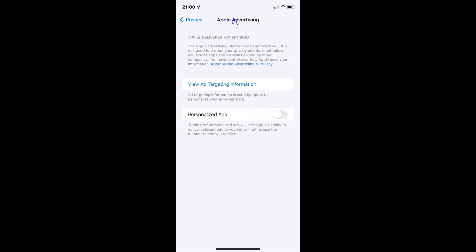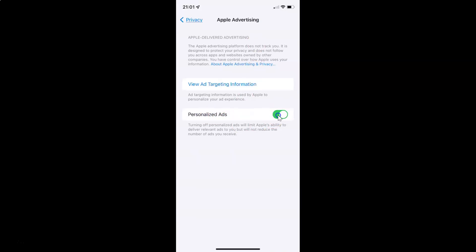So to turn on Apple advertising personalized ads you have to turn on this toggle button. To turn on this toggle button you have to tap on it so that this slider moves to the right. Let me tap on it. And you can see Apple advertising personalized ads is now turned on.